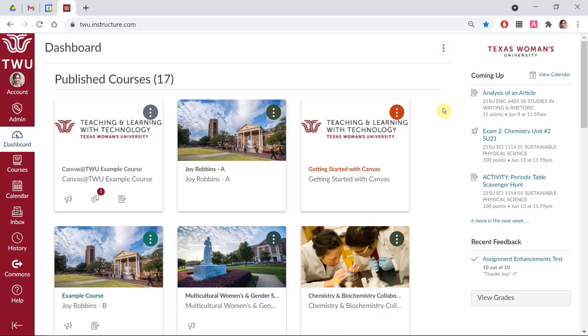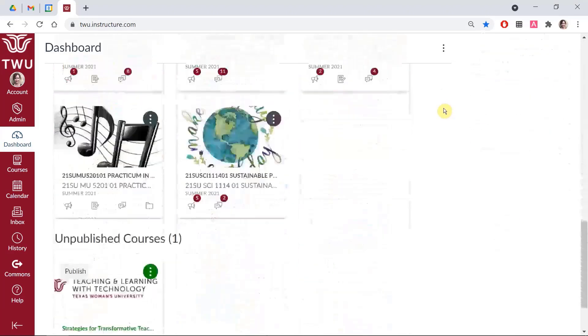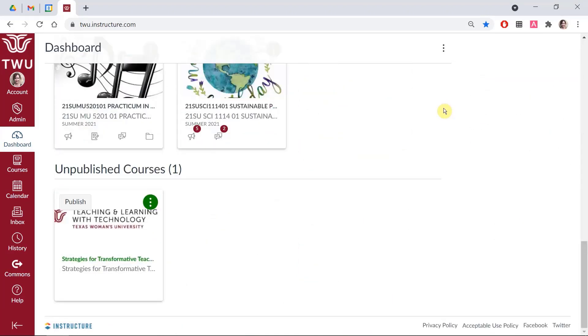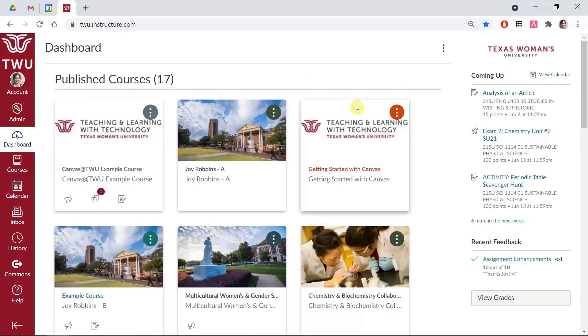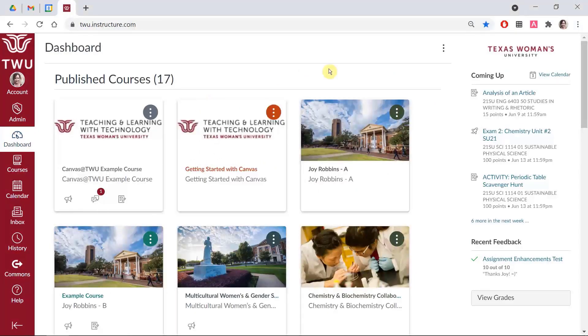The dashboard is organized into published courses at the top and unpublished courses at the bottom. You can drag and drop courses to reorder them within these sections.